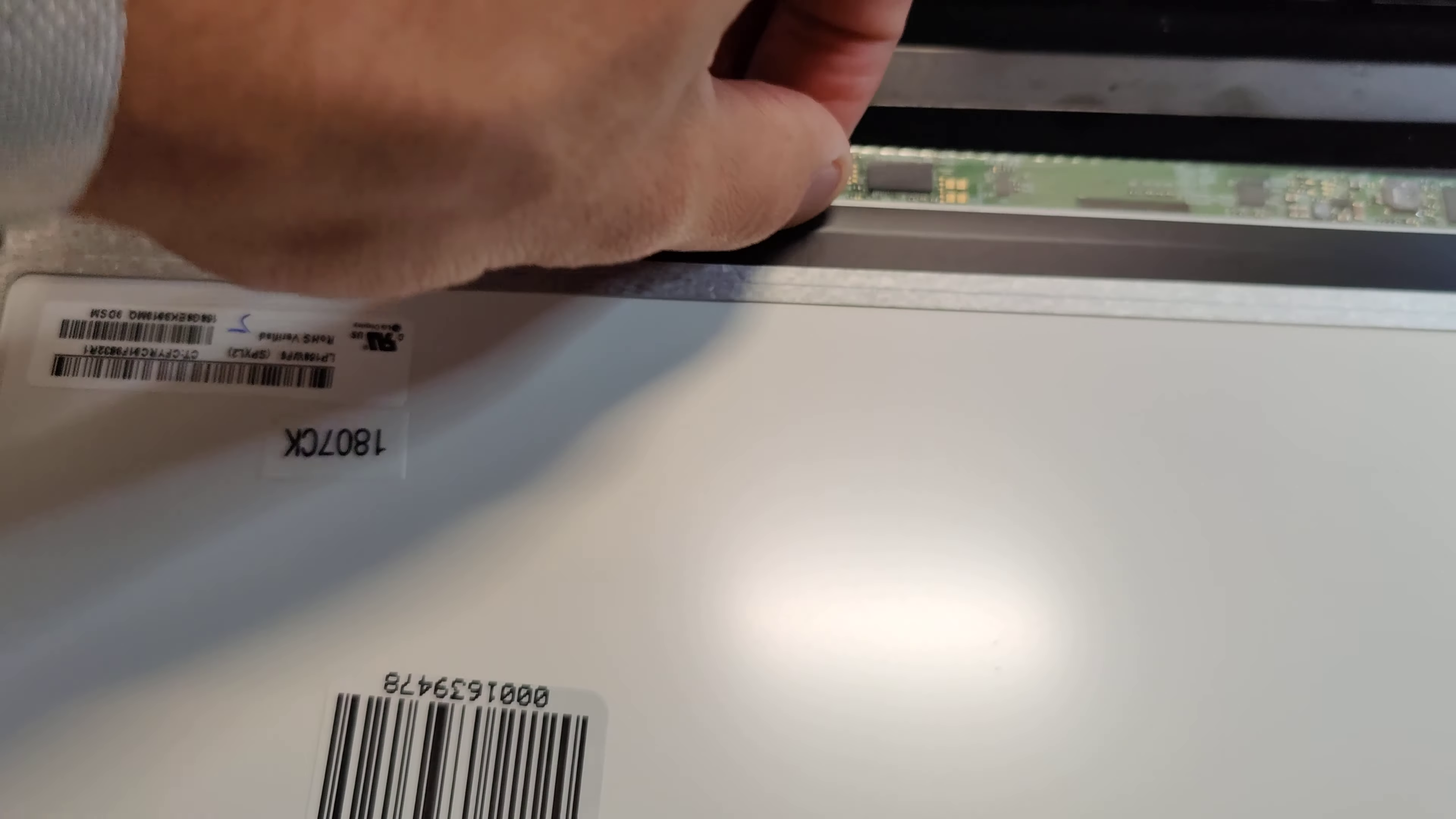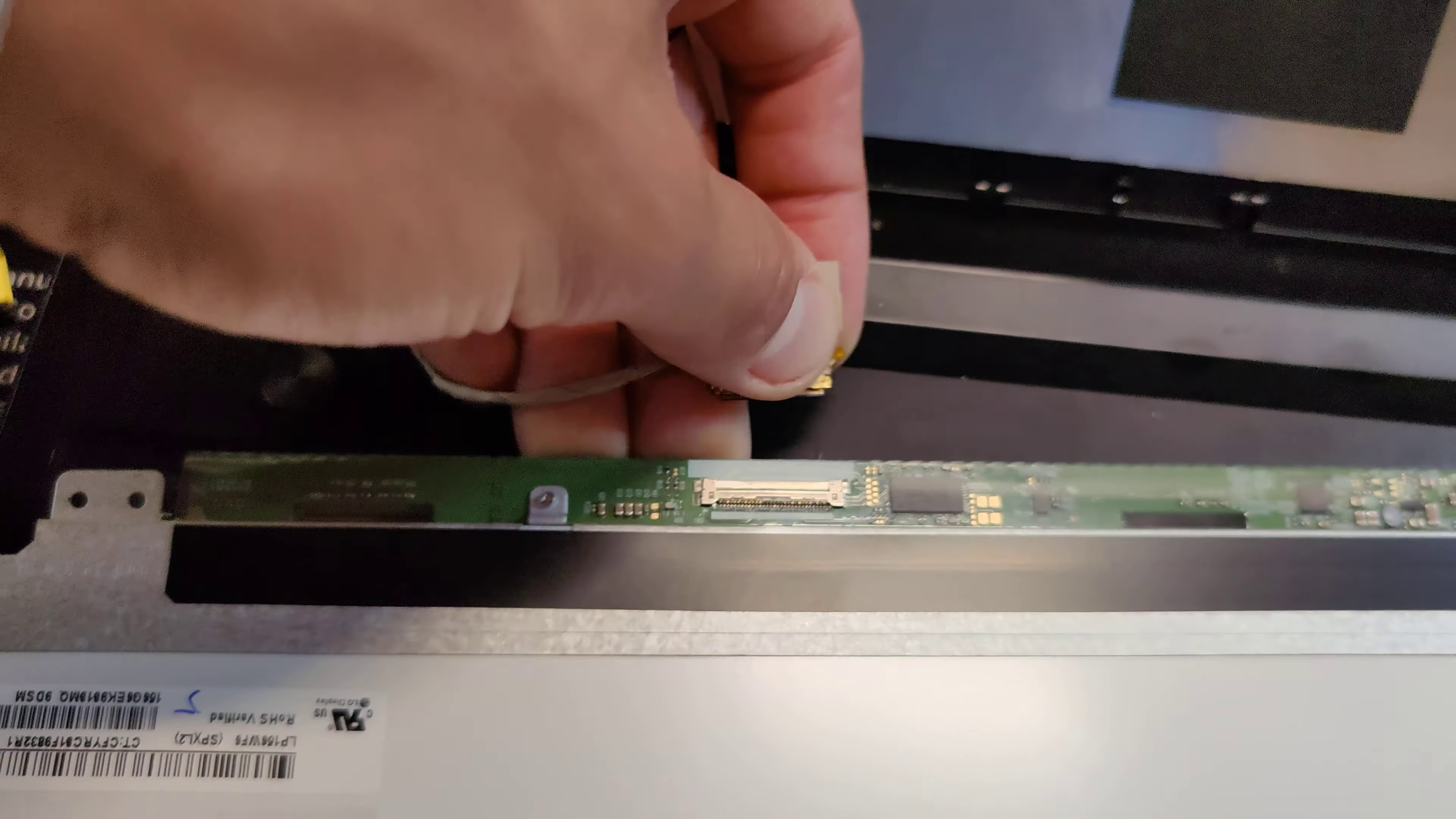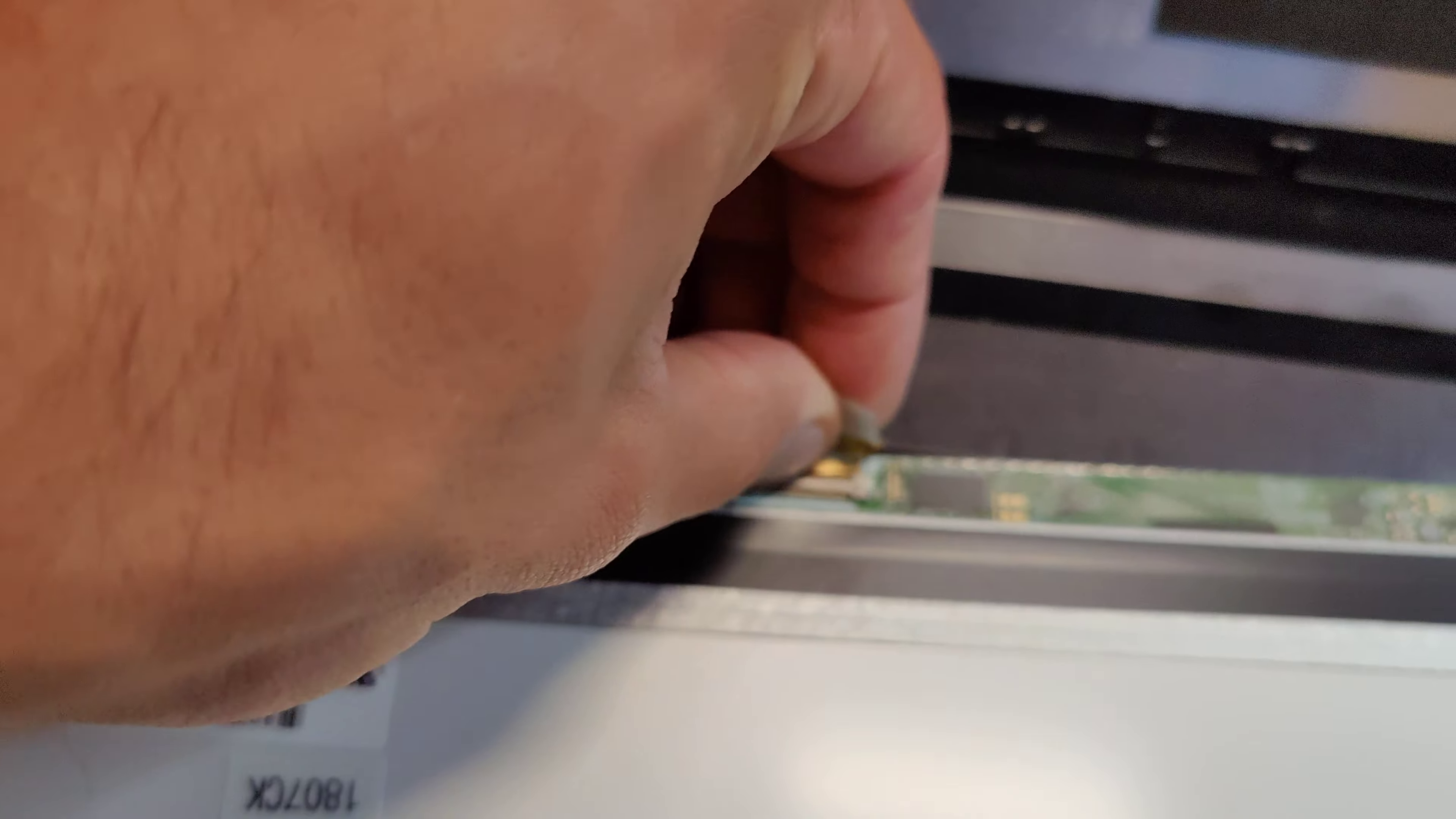So most of the Lenovos are pretty much the same build, the mid-tier ones. You're going to have this plastic rim around it. Just take something like, I have the iFixit Jimmy, just some sort of spudger or flat device, and just wedge it in between, and they're just clips. They'll pop right out.